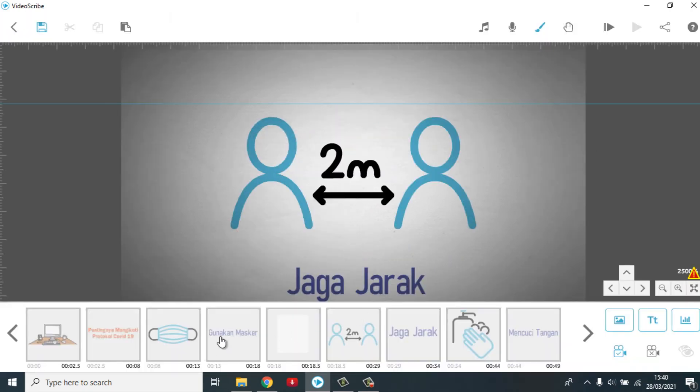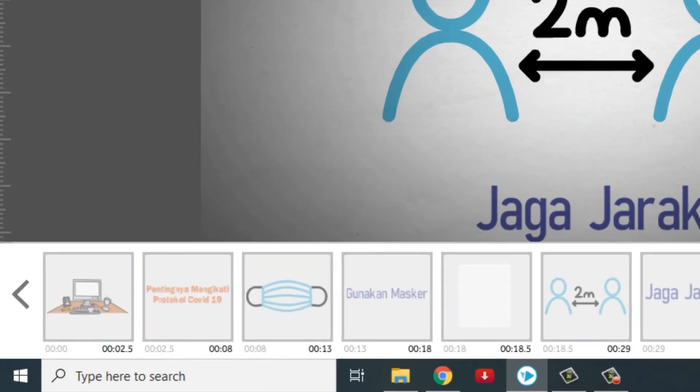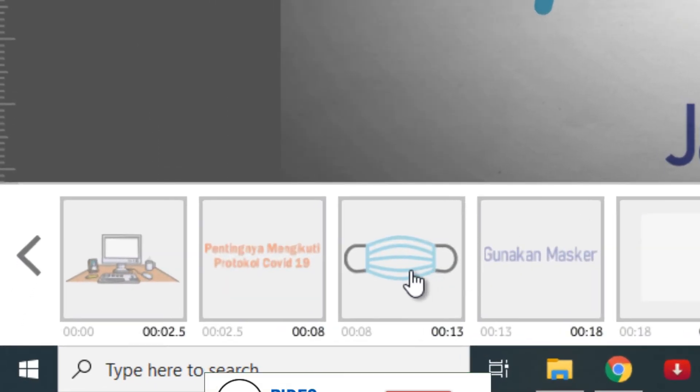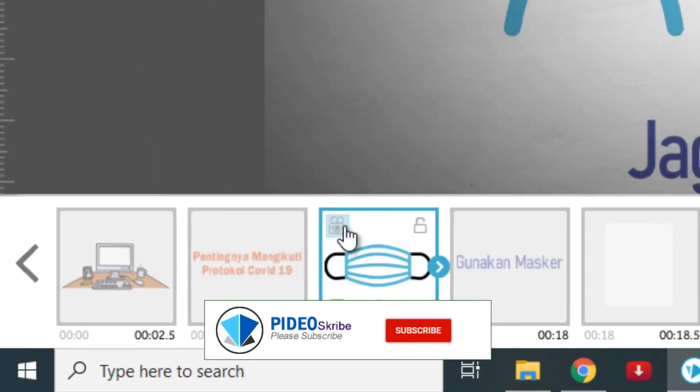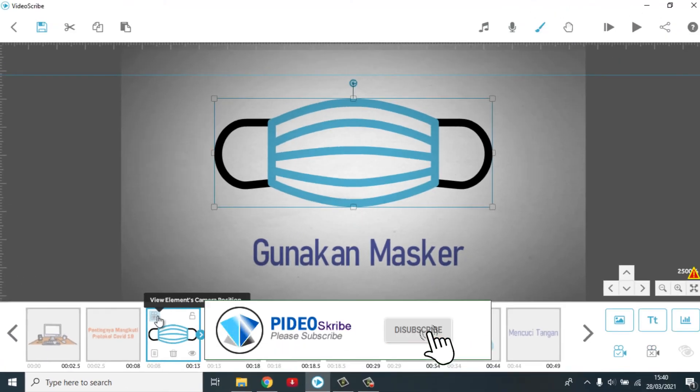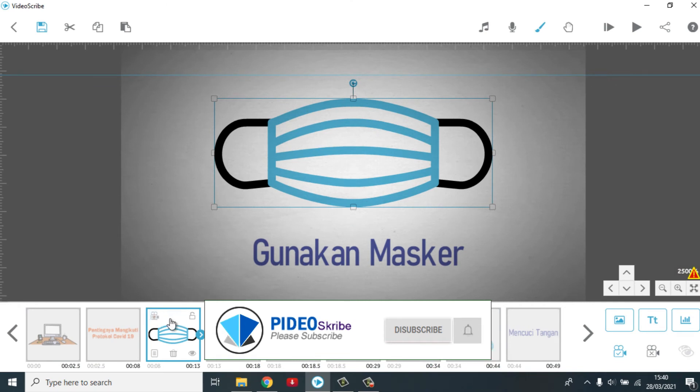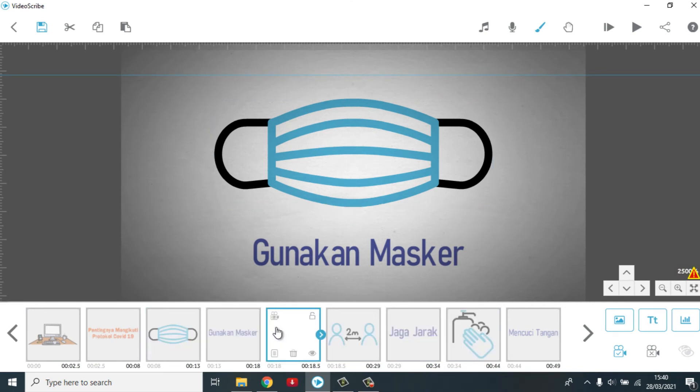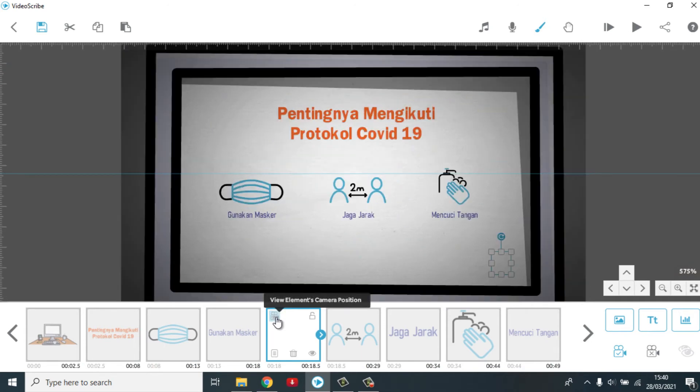Baru kembali ke layar monitor. Ke stop. Nah, kalau sudah begini jangan bingung. Tinggal di klik saja disini. Klik. Jadi kembali lagi ke pada posisi set kamera yang disini atau disini.